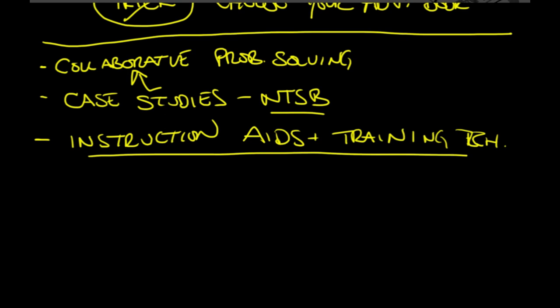That sums up task C. Again, we are using FAA H8083-9-alpha.